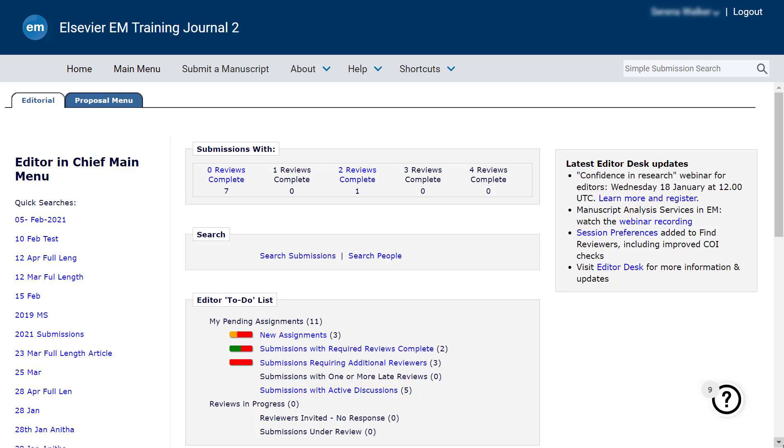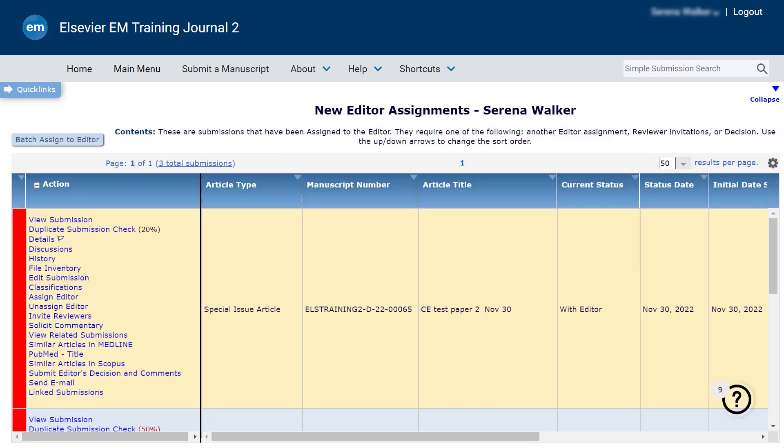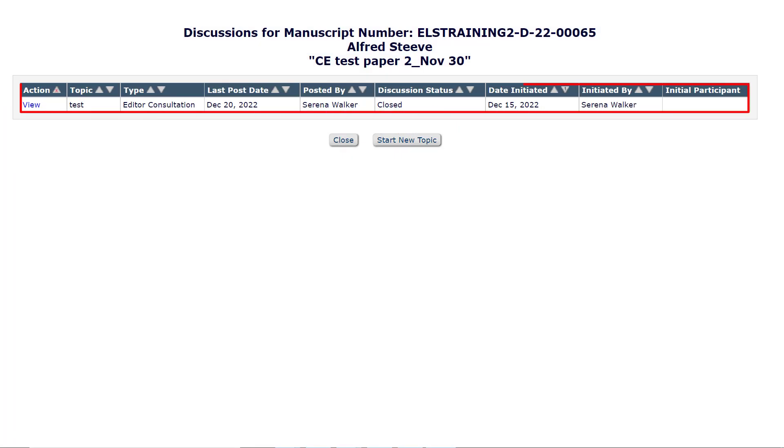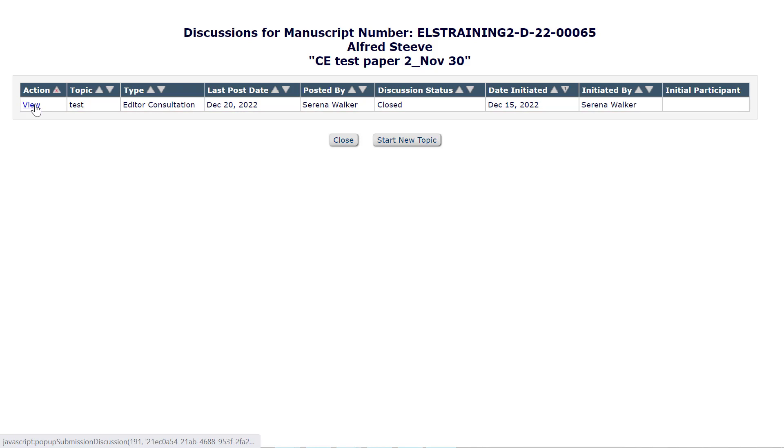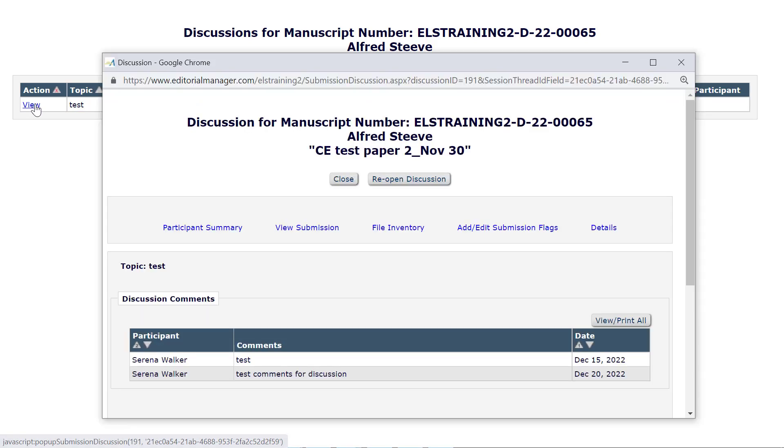Editors who could view the submission only because they were invited to the discussion will no longer see the submission. And editors who could view the submission because of their permissions or relationship to the submission will still be able to see the closed discussion by clicking the Discussion option from the Action column of the targeted submission. Editors with permission may reopen a discussion by first clicking View to view the closed discussion, then clicking the Reopen Discussion button.